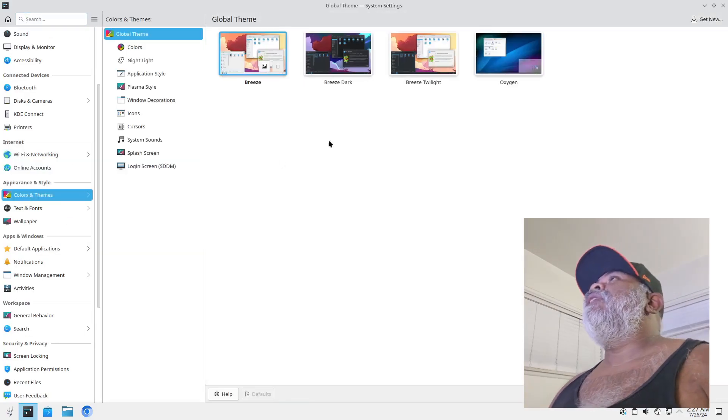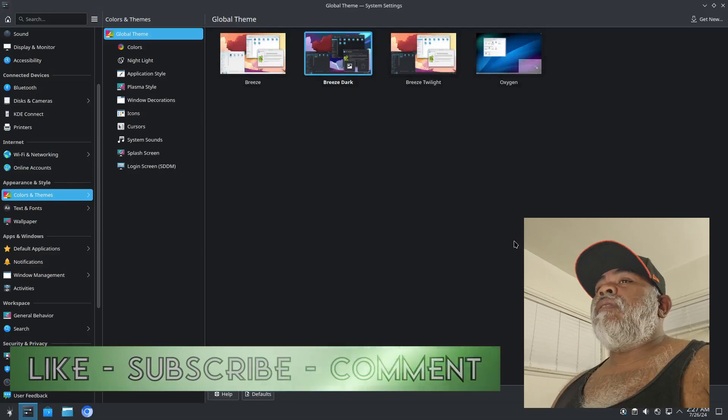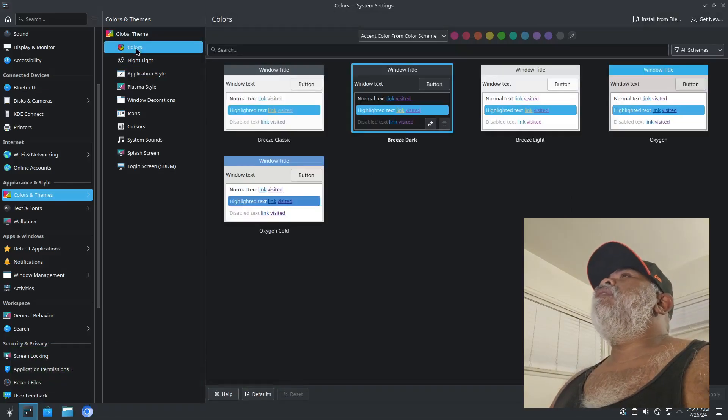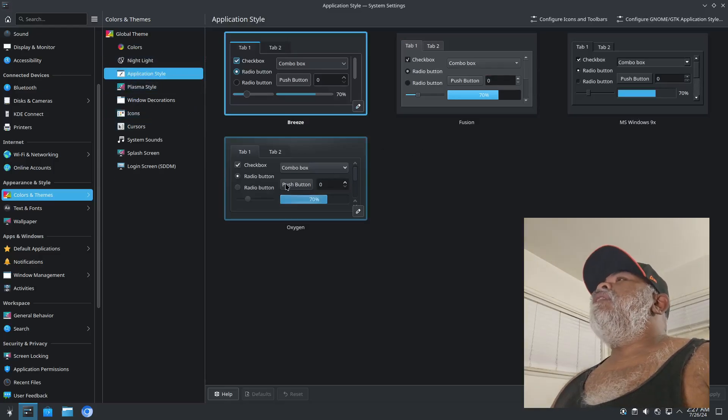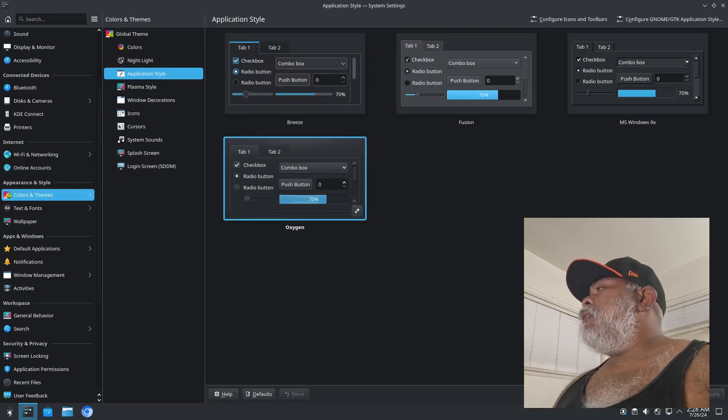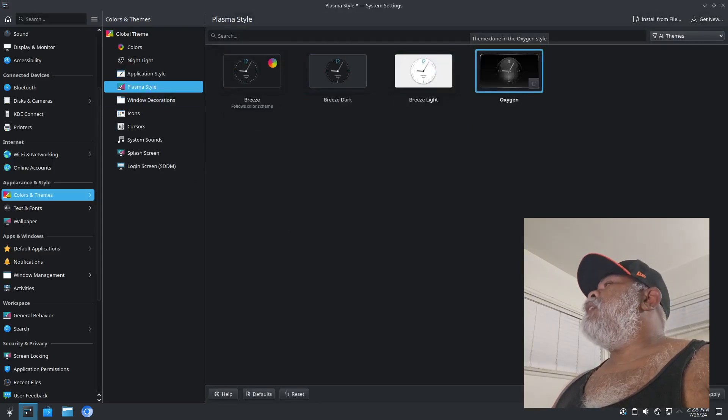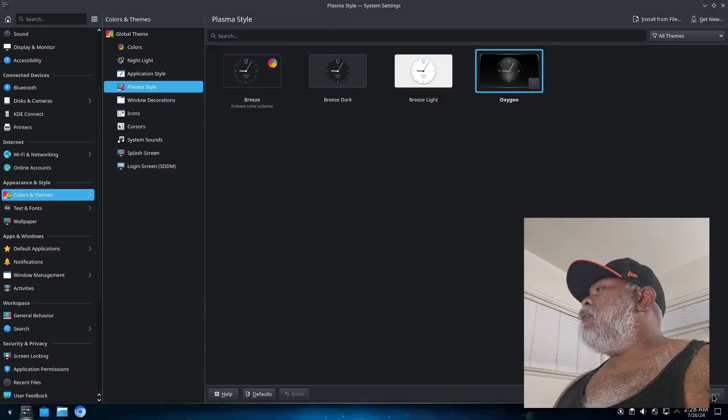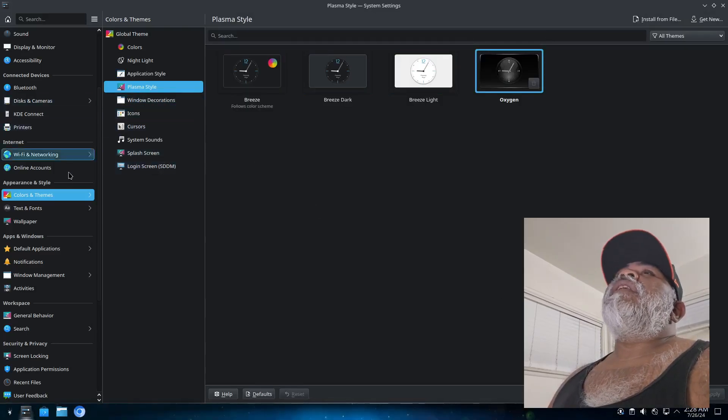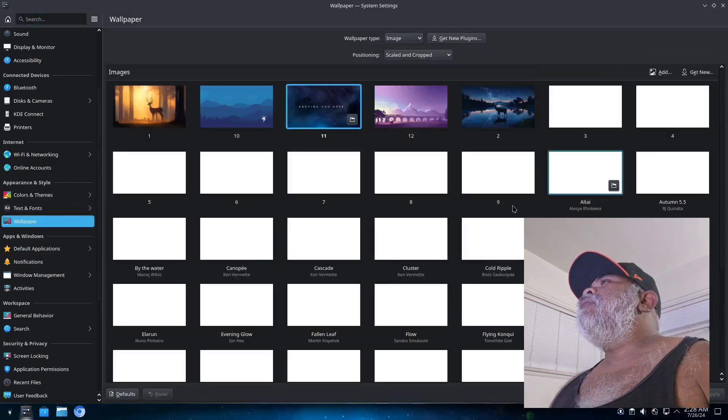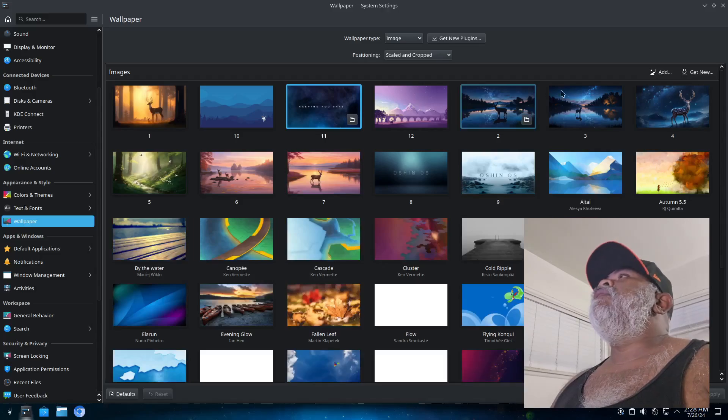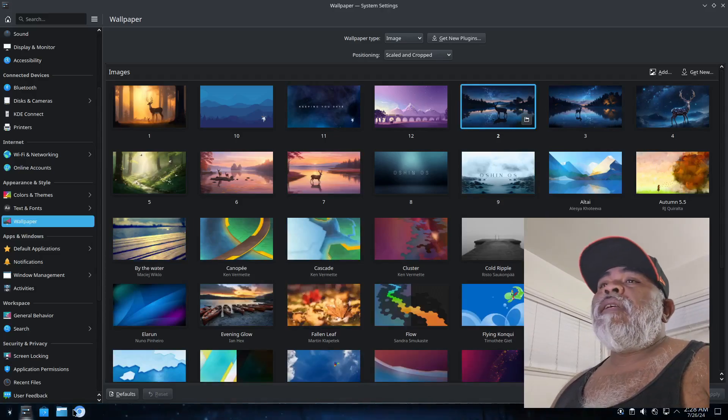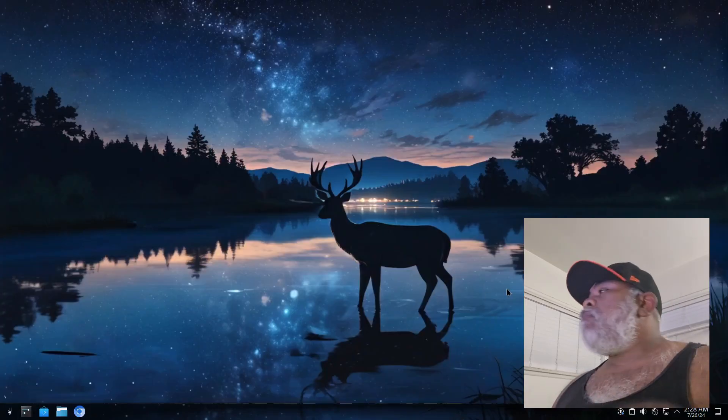For the colors and themes I'm going to set it to Breeze Dark. All right then the colors, leave it on Breeze Dark. Application style I'm going to go to Oxygen and Plasma style I'm going to switch that to Oxygen. All right, and then on the wallpaper there's plenty of wallpapers to choose from on here. So let's go with this one, apply it. Let's go ahead and close the settings. All right, pretty cool.